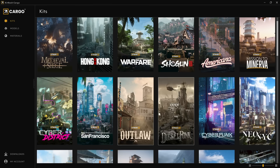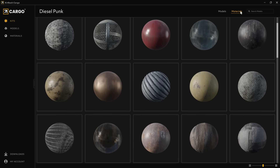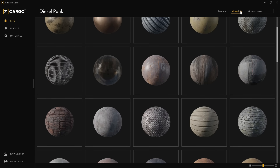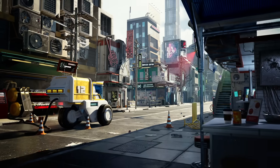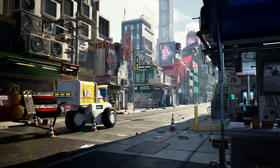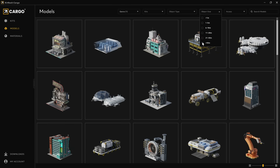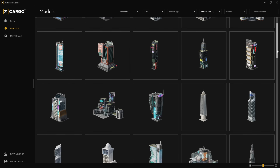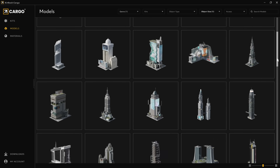Or take Dieselpunk — you have every single individual model and material. No more having to import an entire kit into your scene; you can just use the asset you want. So let's say I want to build a futuristic city for a new movie or video game. I'll start by selecting the sci-fi genre and set my object size to over 50 meters. Cargo will filter through every model from every kit and show me a ton of options I can use for my skyline.